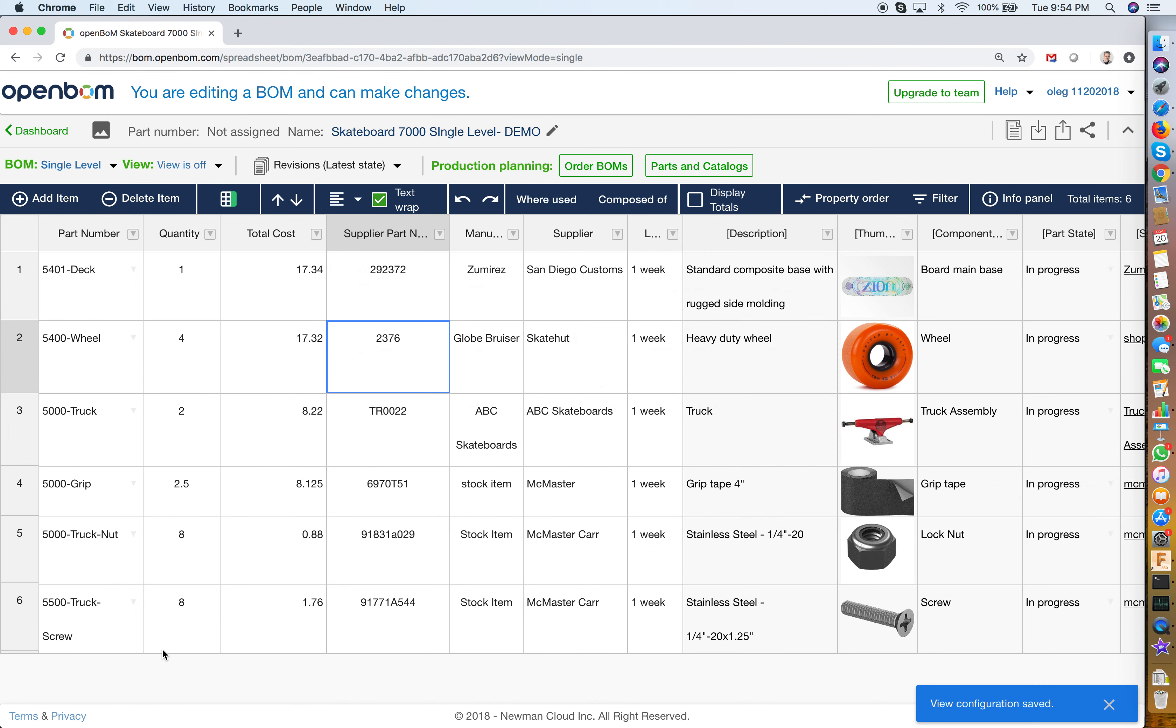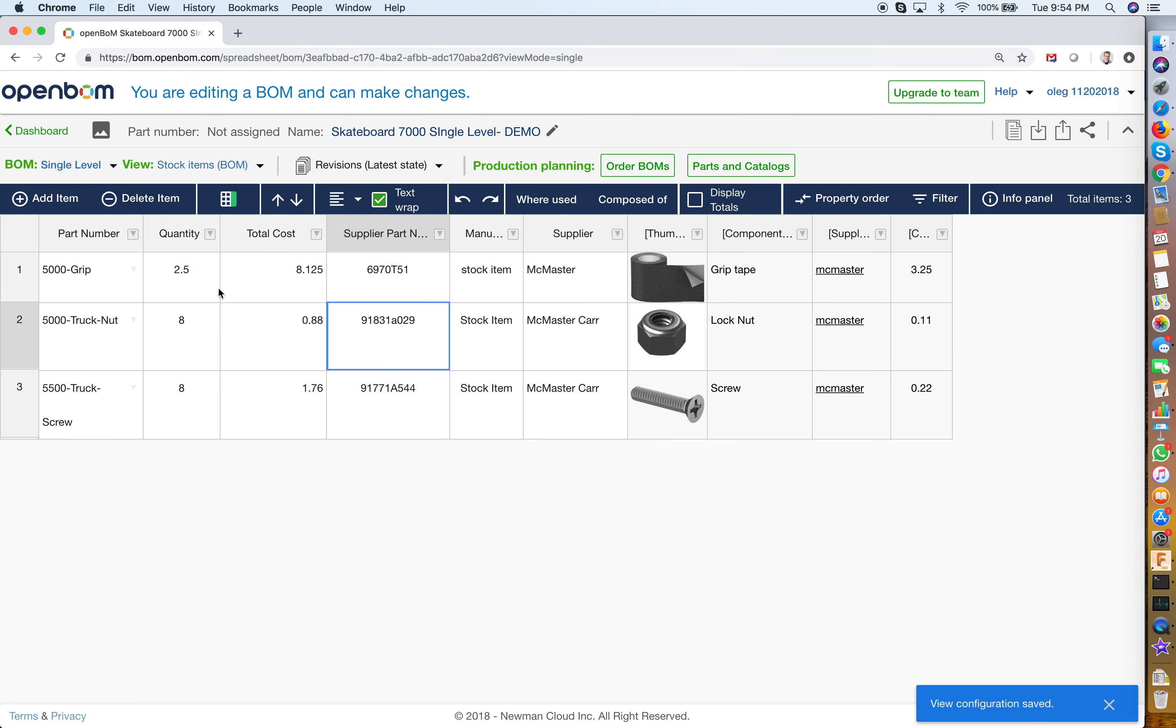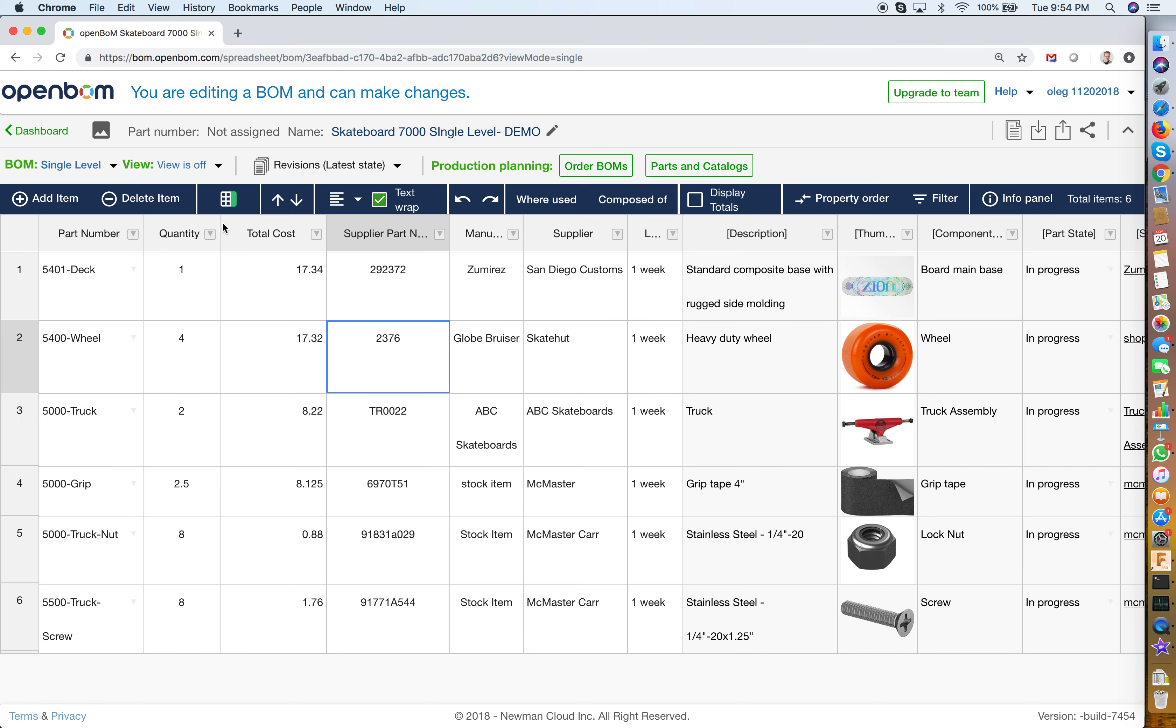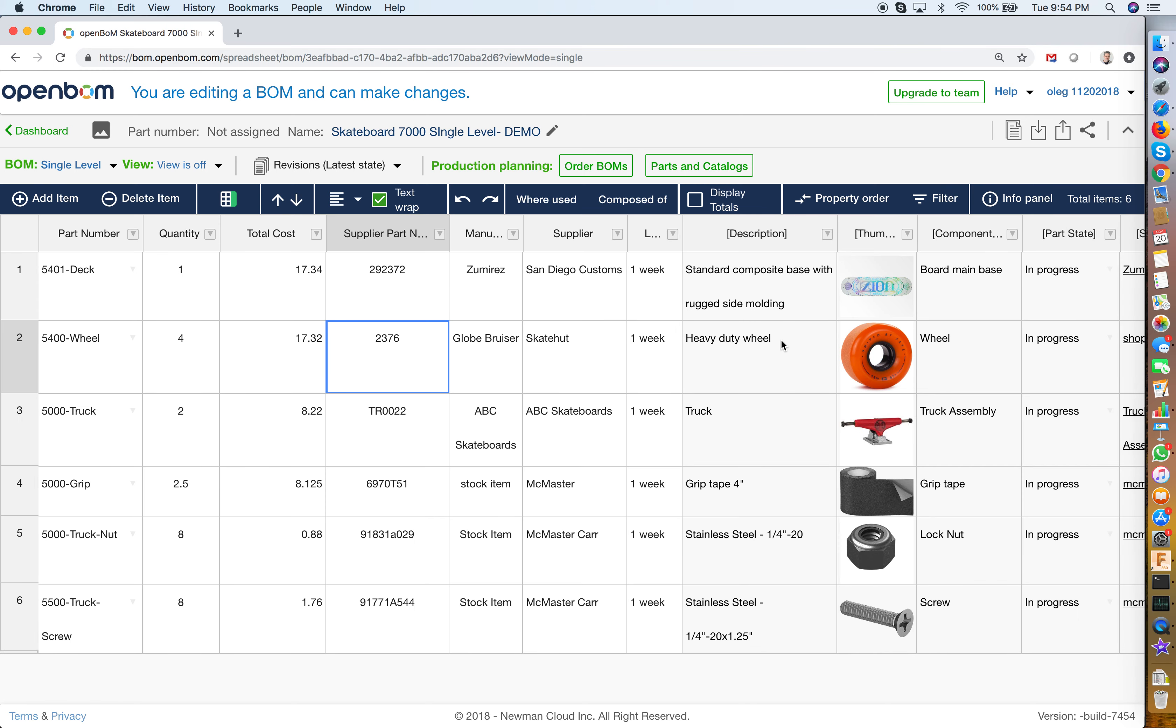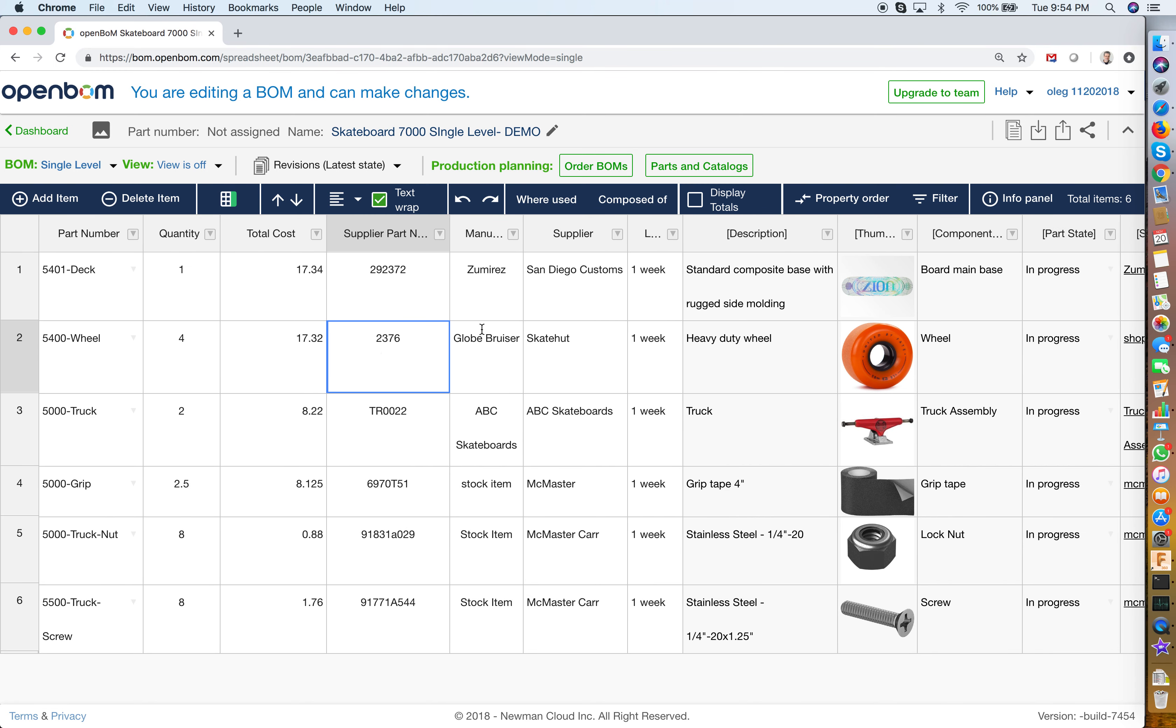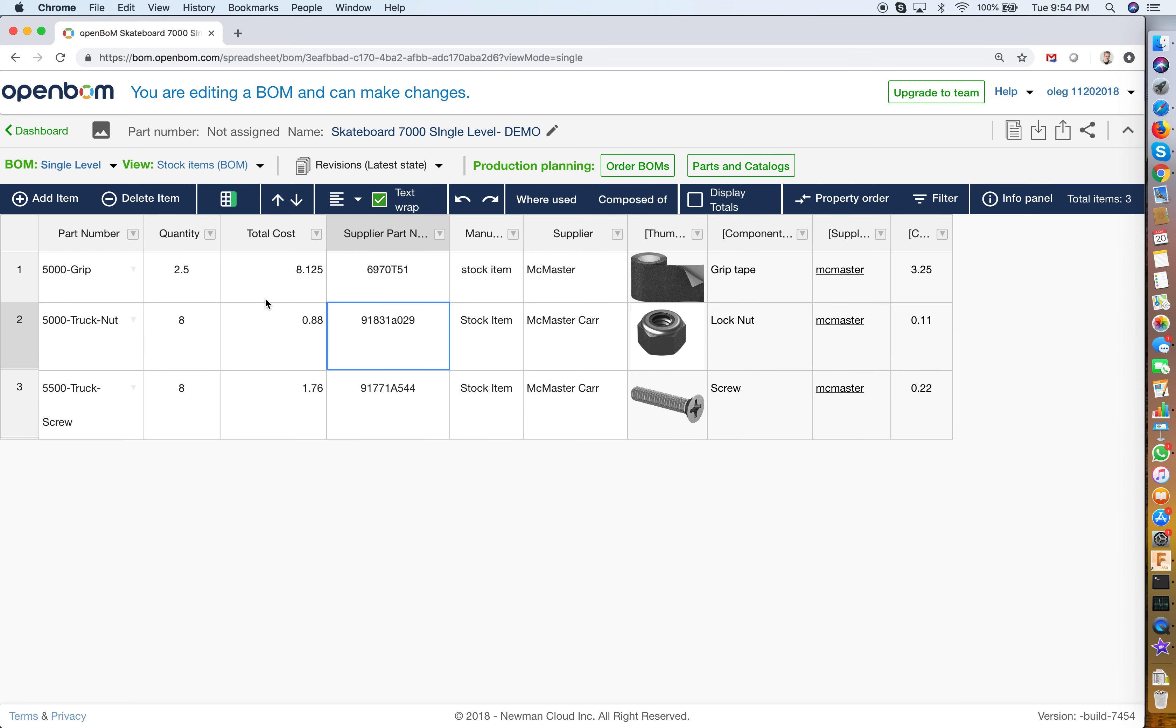So what happens now if I move to stock items filter, this filter automatically filters information from the BOM. So look at this, if the view is off I'm getting all information about the BOM and I go to stock items and I see less information filtered with particular criteria. I think it's very cool and it's very useful if you want to slice and dice your bill of materials with different data and different criteria.